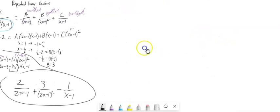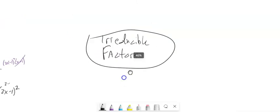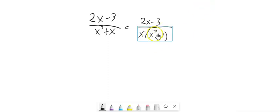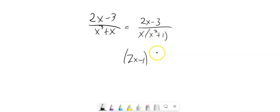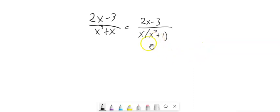There's one other case: when the factors are irreducible — meaning I can't factor the denominator any further. For example, if I have x times x squared plus 1, the x squared plus 1 factor is an irreducible quadratic, unlike 2x minus 1 squared which is a linear thing squared. This is a different case — an irreducible quadratic, not a repeated linear factor.